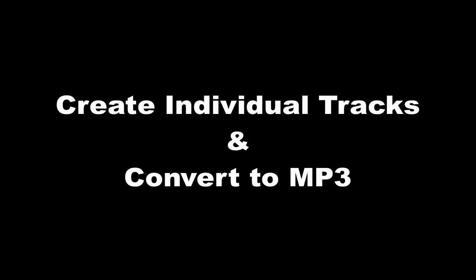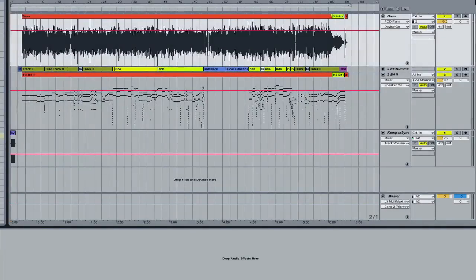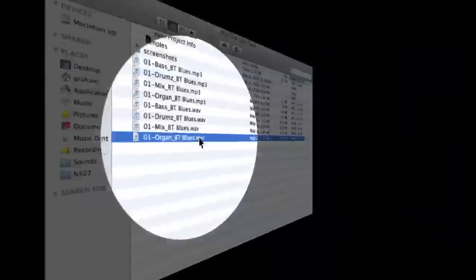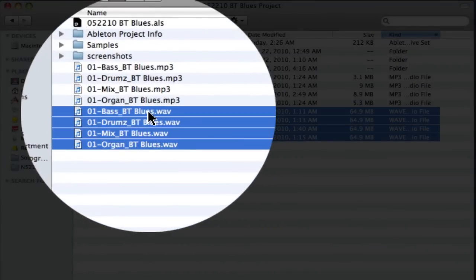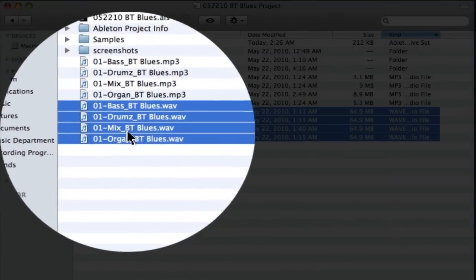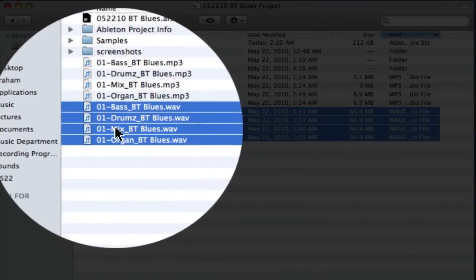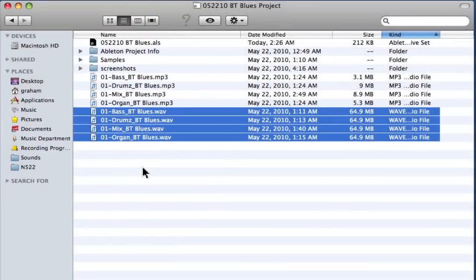Now that I have all my tracks together, I want to export them one by one. So I would mute all the tracks except for the one that I was trying to export. I've got these WAV files here. I also went ahead and made a mix just for reference. So there's my four files.